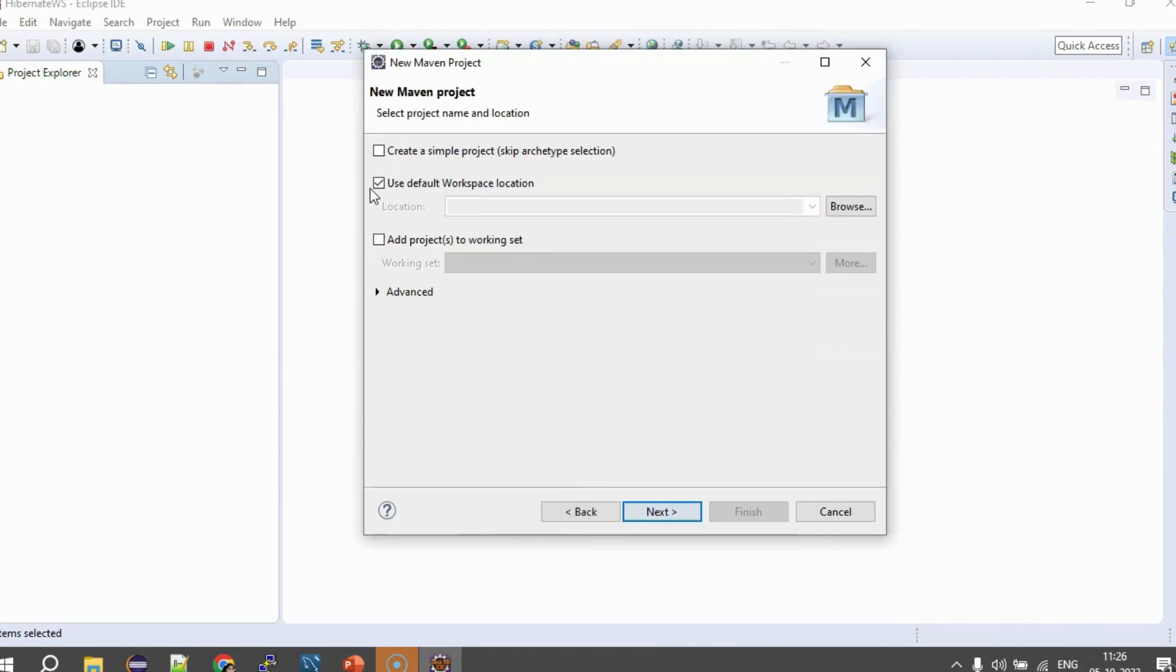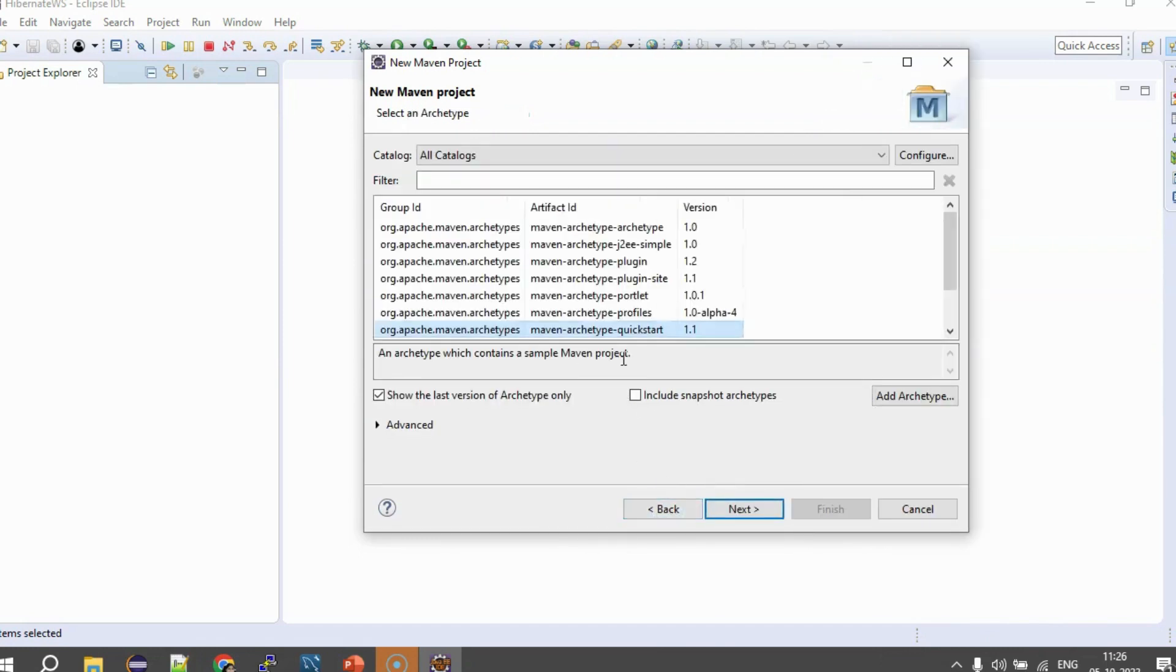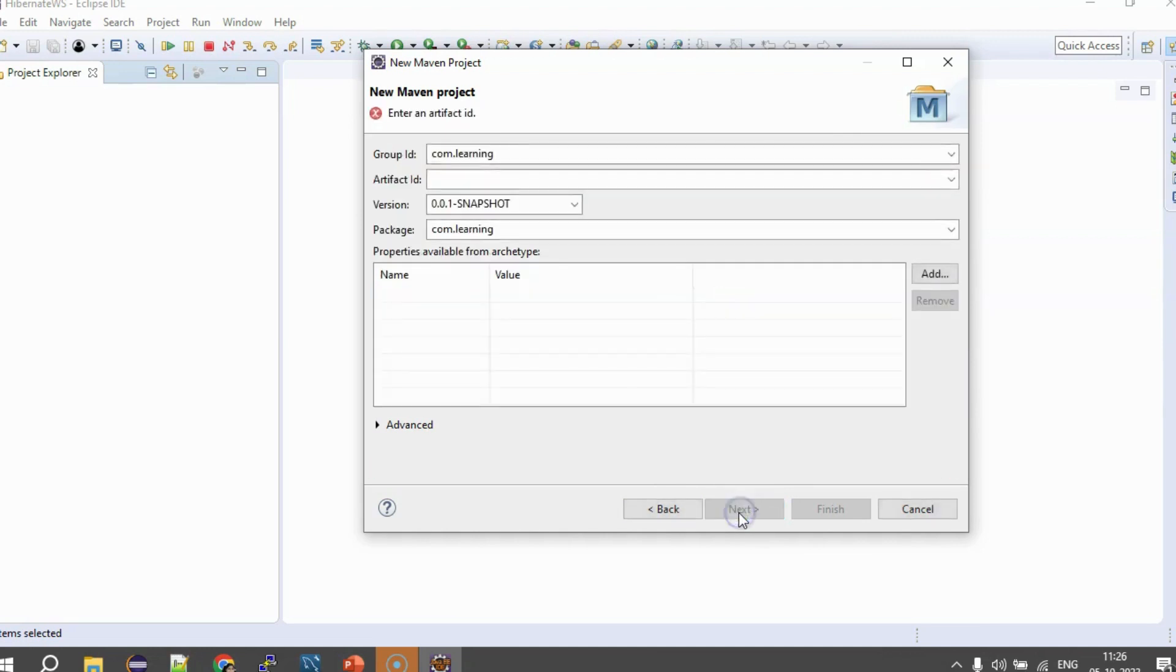Then, here you need to select this use default workspace location. In my case, it is already selected. Then, you say Next and in the Archetype, you select this Maven Archetype Quickstart because we are creating a simple Java project. So, we can take Maven Archetype Quickstart. Then, say Next.